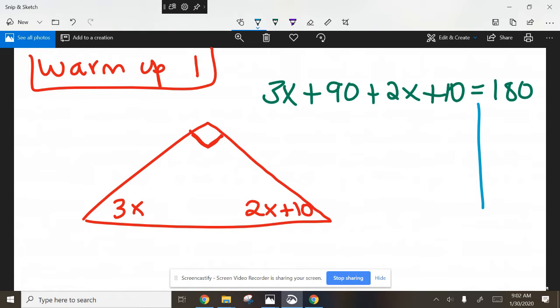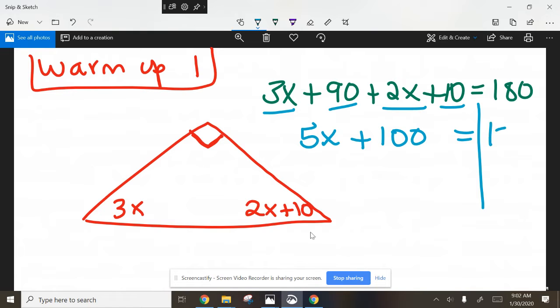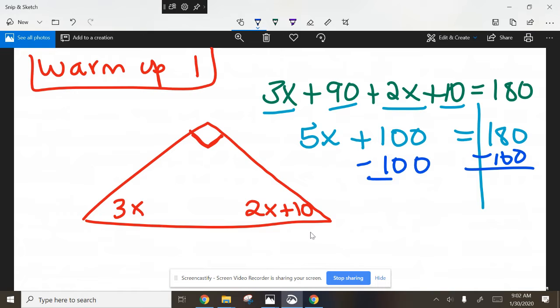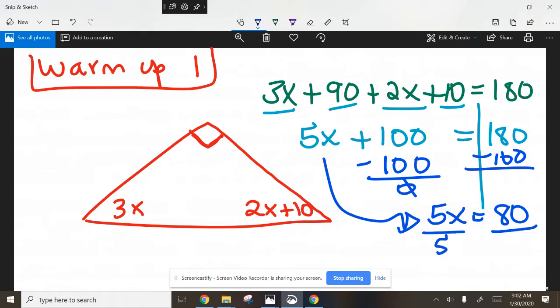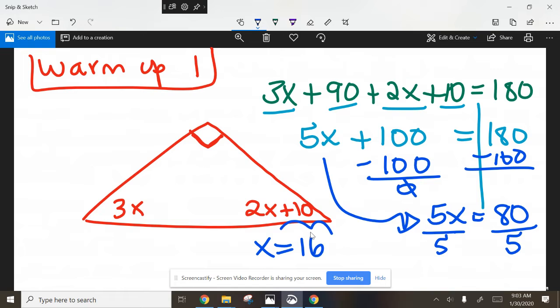Now as you do that you're going to combine like terms. You're going to get 5x here, you're going to combine these terms and get 100, and it all equals 180. Then go ahead and move your constant to the right by subtracting, doing the opposite operation. All our equation skills from last semester, that's why I love these problems because it brings back old equation skills that you must have. 5x equals 80, and then divide 5 into 80, you're going to get 16. So x equals 16.